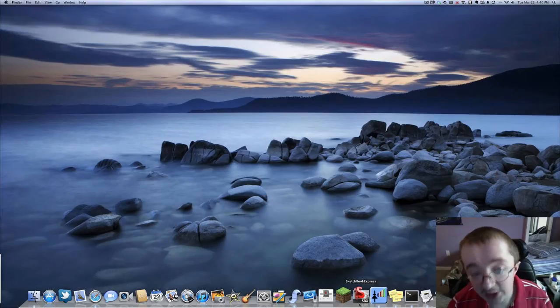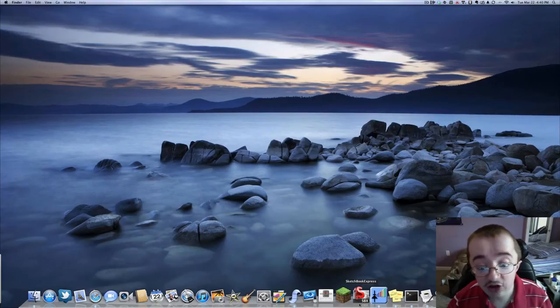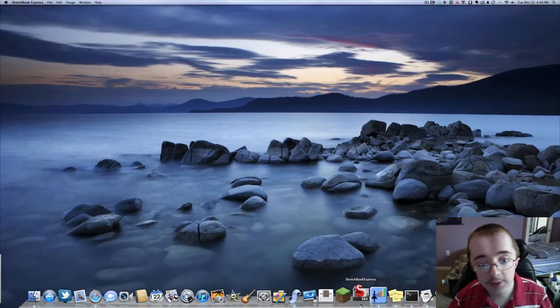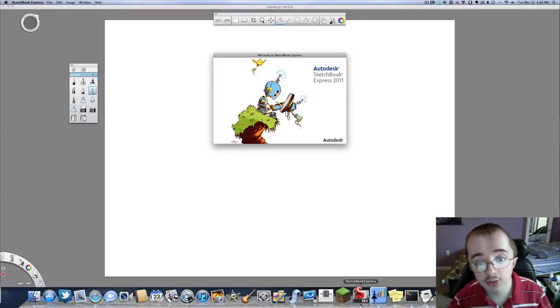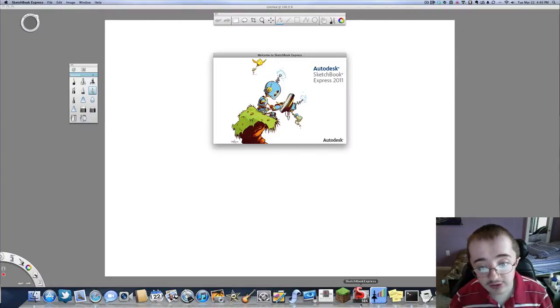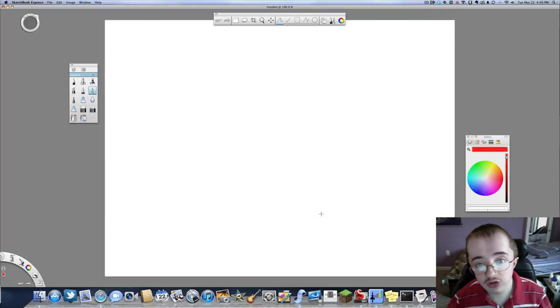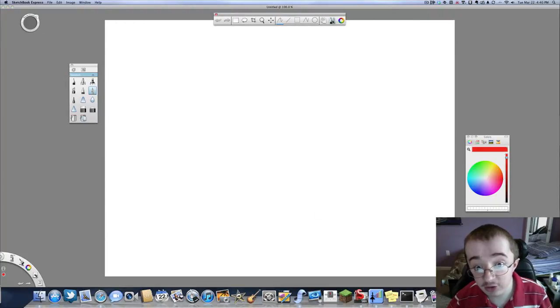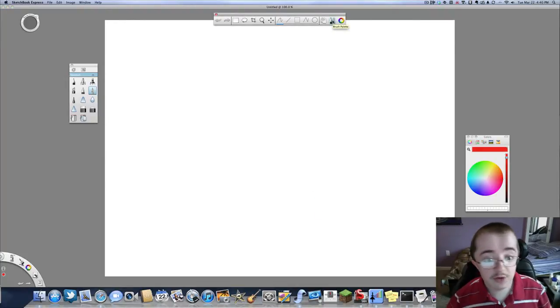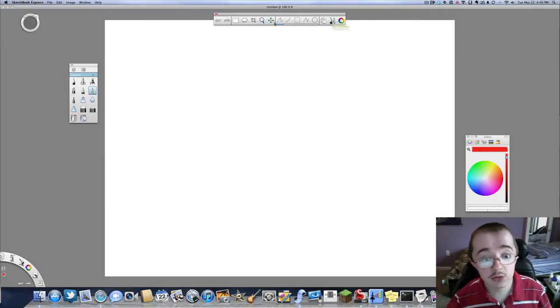Alright now, so let's take a look at Sketchbook Express. I'm going to open it up here. It's made by Autodesk, which I'd say is probably a really neat company. I have not personally worked with them or talked with them, but it seems like they have a great app here.